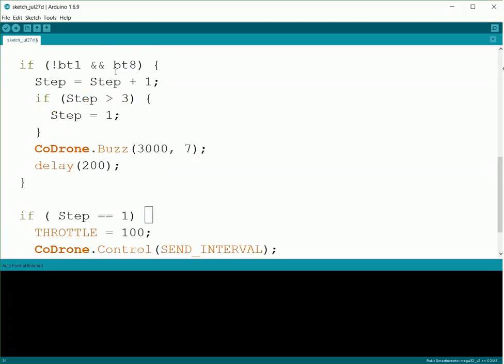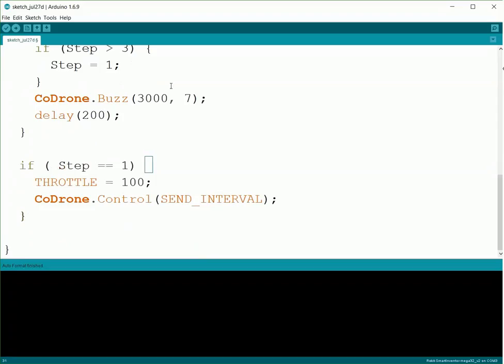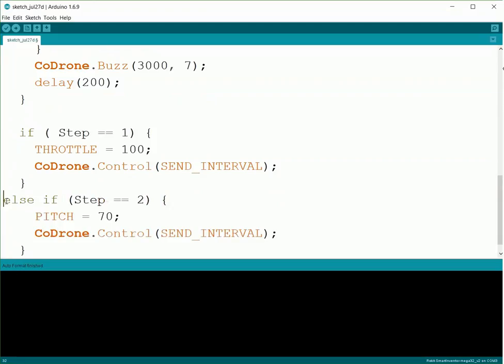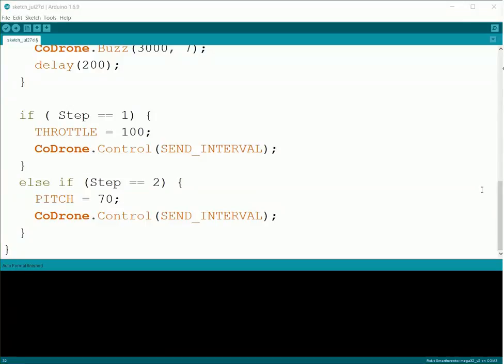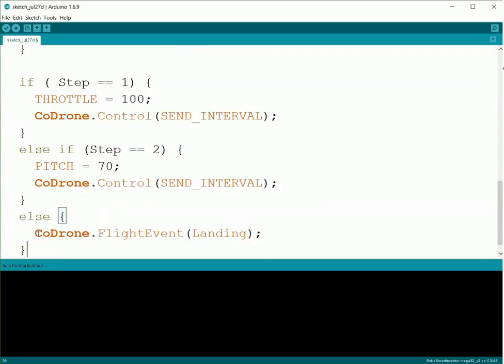So let's add in the code for Step two. Do else if Step equals two. Now what we're going to do is set PITCH equal to 70, and then do another CoDrone.Control(SEND_INTERVAL). So now we should have it moving forward. And then again, once we press it again, we'll be on to Step three.